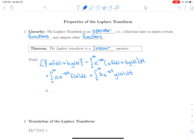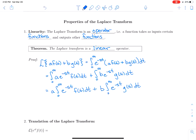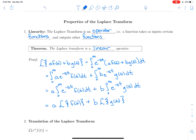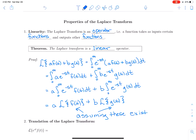Then we can say that's a times the integral from 0 to infinity of e^(−st)·f(t) dt, plus b times the integral of e^(−st)·g(t) dt. That is a times the Laplace transform of f(t) plus b times the Laplace transform of g(t) — making an assumption that both Laplace transforms exist. So the Laplace transform of a linear combination of two functions is a linear combination of the Laplace transforms, meaning it is linear.